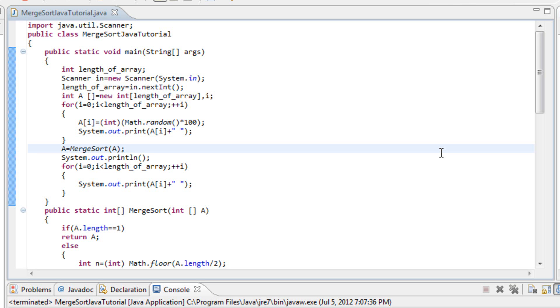Hello YouTube, this is Alex from IT lectures and today I am going to talk to you about how to implement a sorting algorithm called Merge Sort into Java.